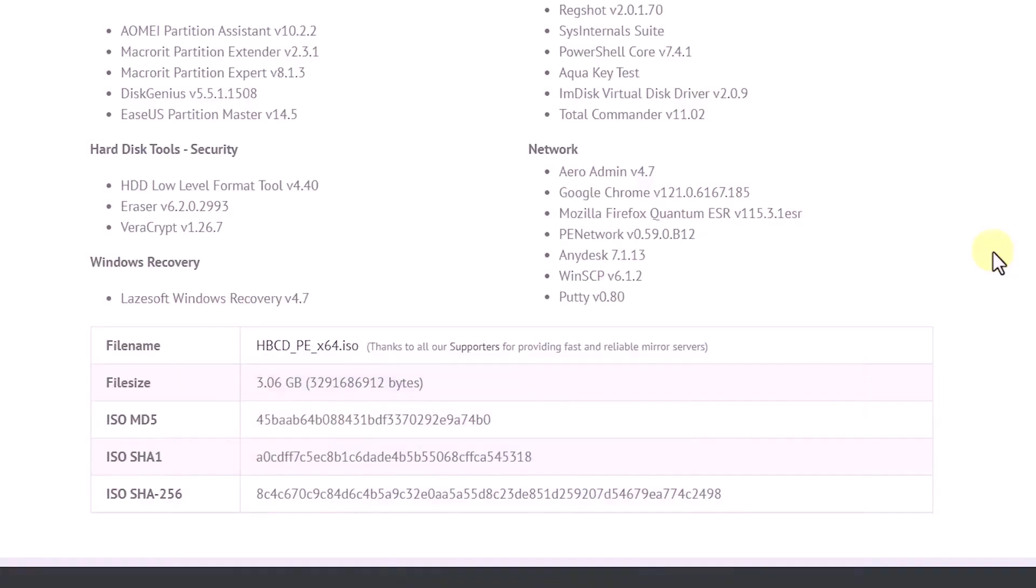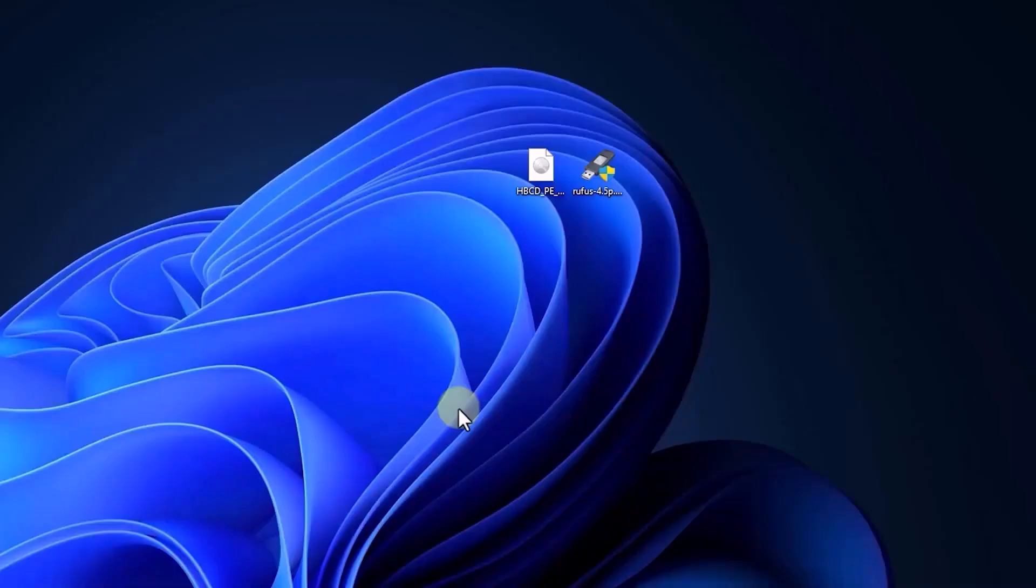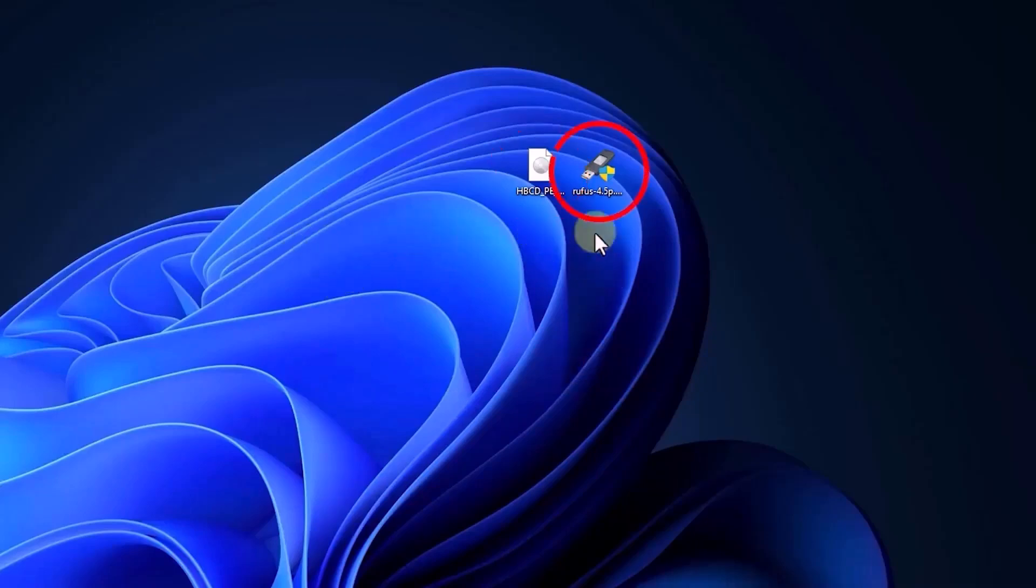Once you've prepared these tools you can proceed with the steps. To start, we need to download the Hyrens boot ISO, which is about 3GB in size. Next we will also download the Rufus program to burn the Hyrens boot to the USB flash drive. Be sure to download the latest version of Rufus. The P in its name indicates that it's a portable version that runs without installation.